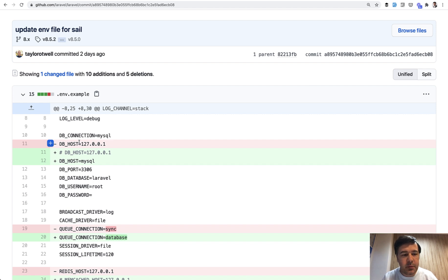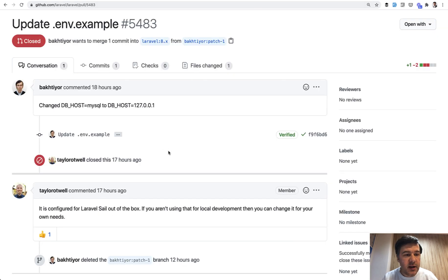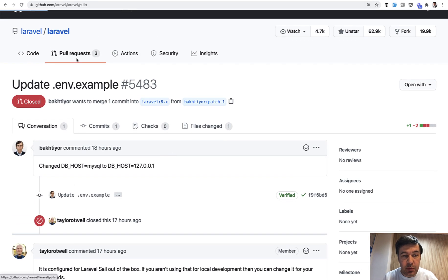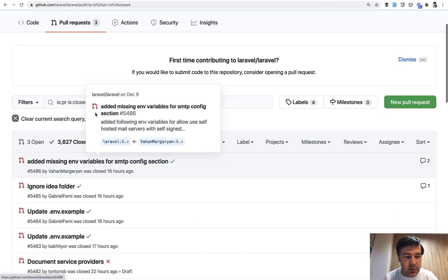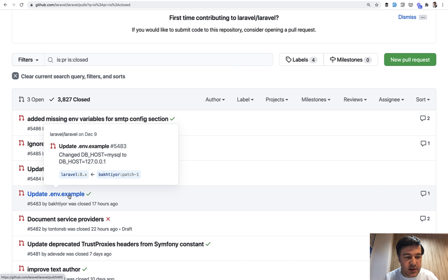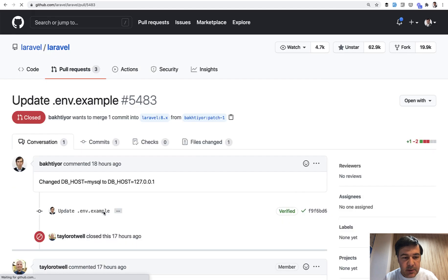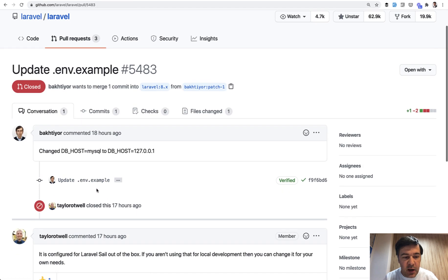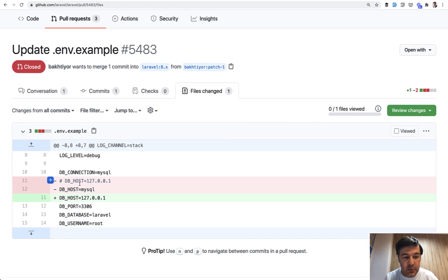I thought that it may be a temporary change for the first release of Sail, but I realized and found that there are people who actually submitted pull requests to Laravel to change it back - at least a few people. If we go to closed pull requests, we have env example update, and the file change was just changing back to the old value.